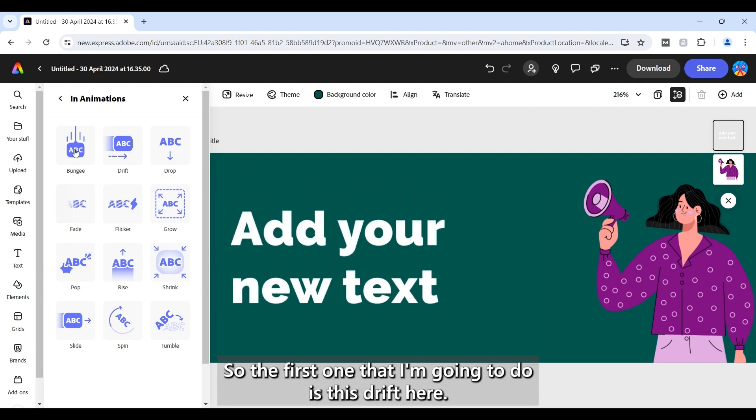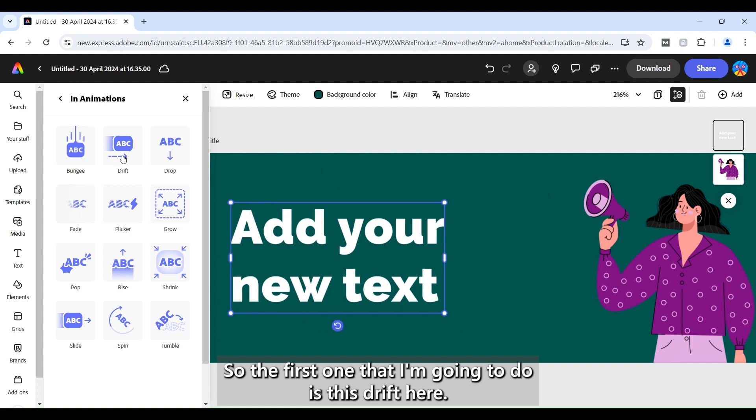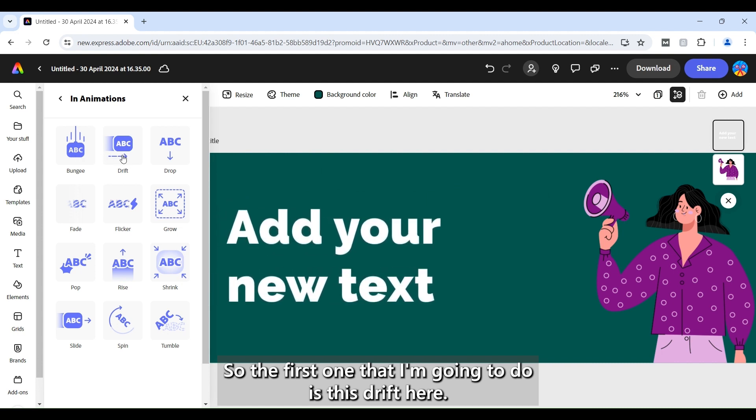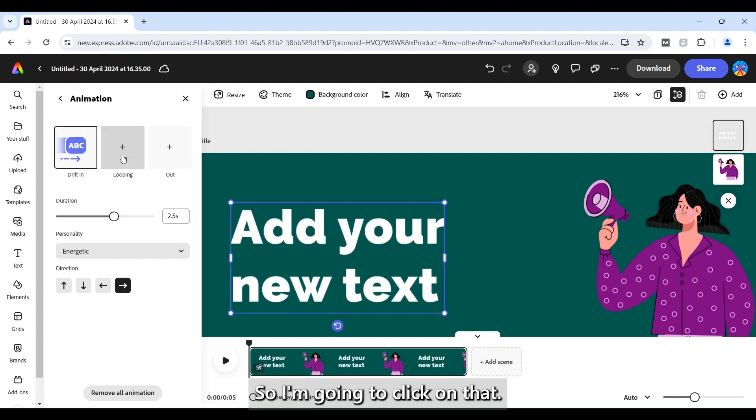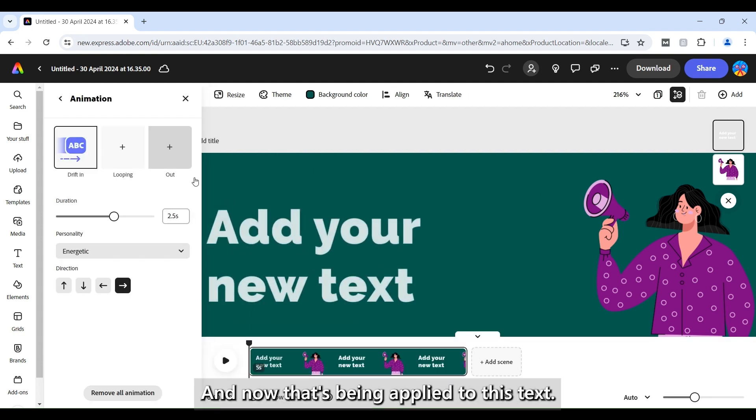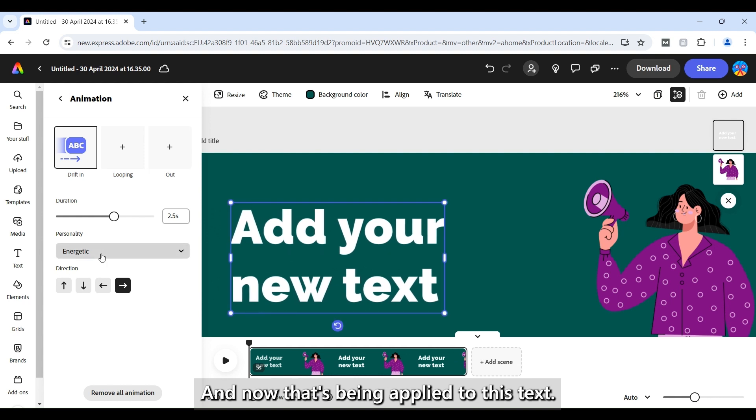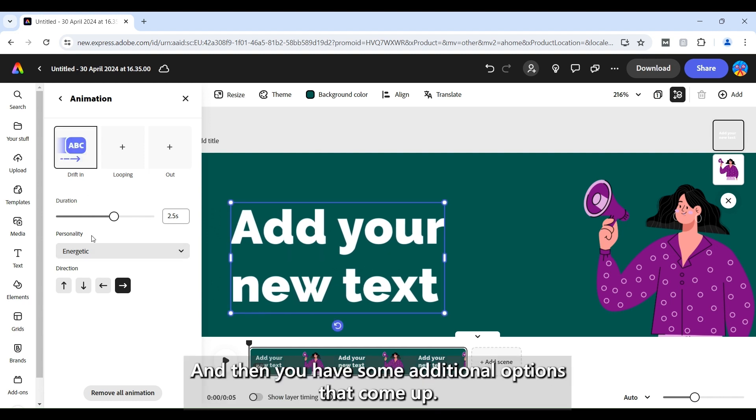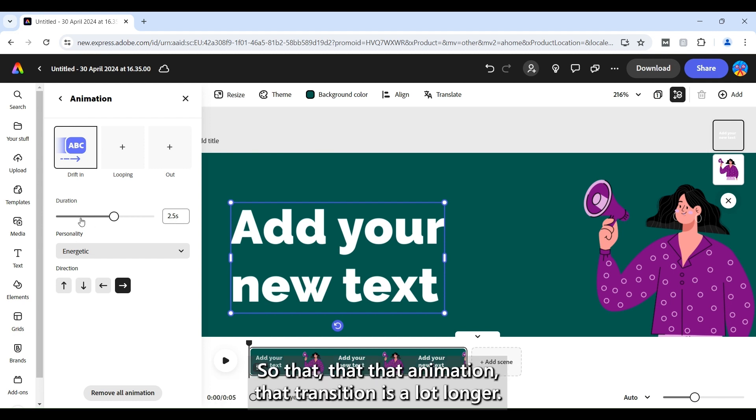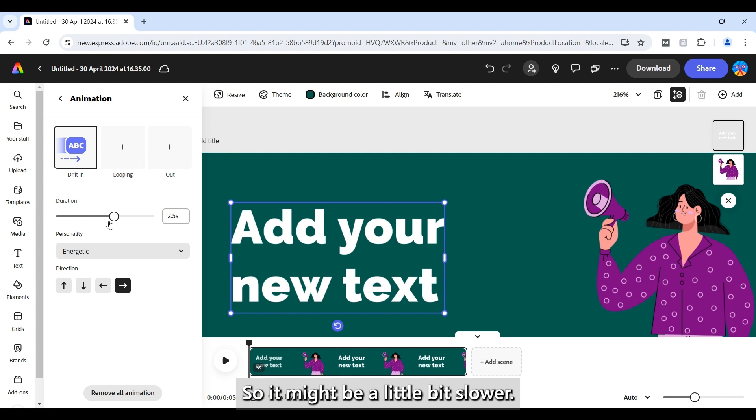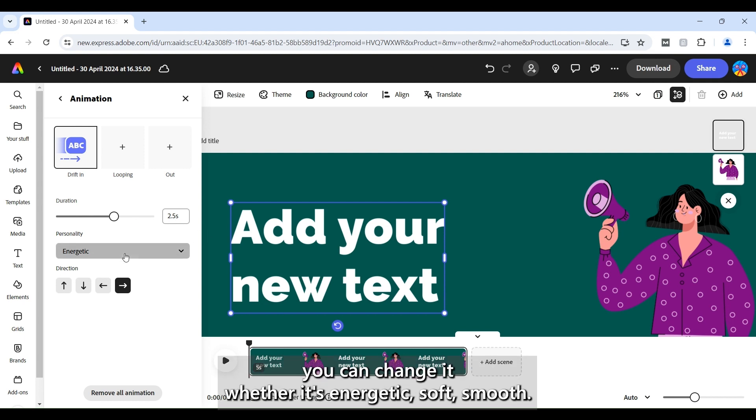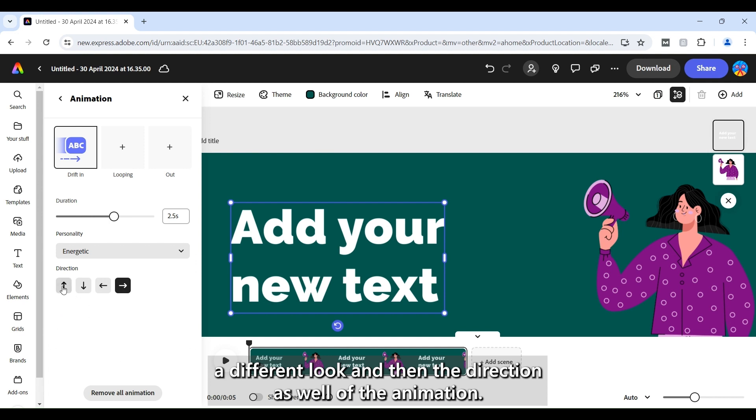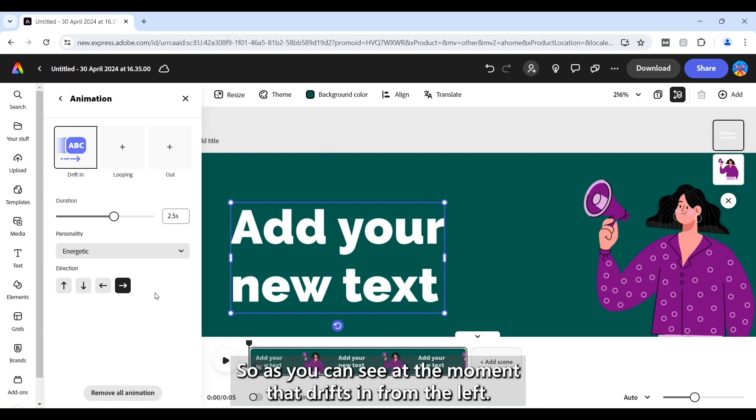Okay so the first one that I'm going to do is this drift here. So I'm going to click on that and now that's been applied to this text. And then you have some additional options that come up. So I can change the duration of that so that that animation, that transition is a lot longer. So it might be a little bit slower. You can change it whether it's energetic, soft, smooth. So there's loads of different options that will help achieve a different look. And then the direction as well of that animation.